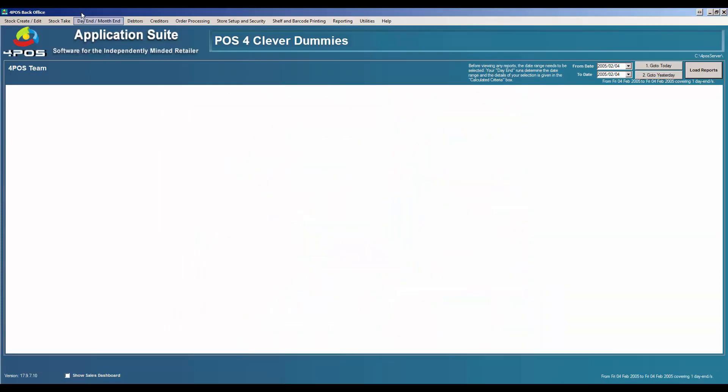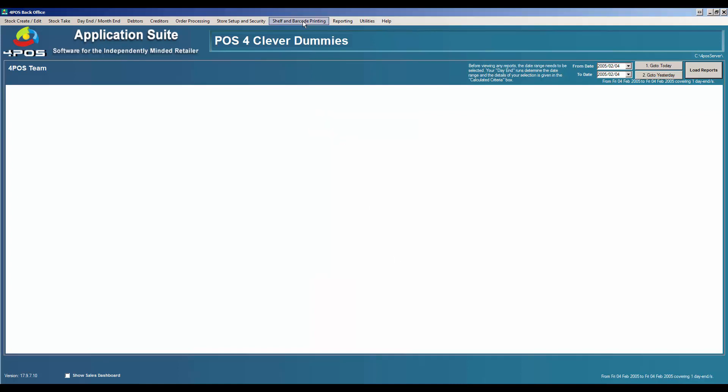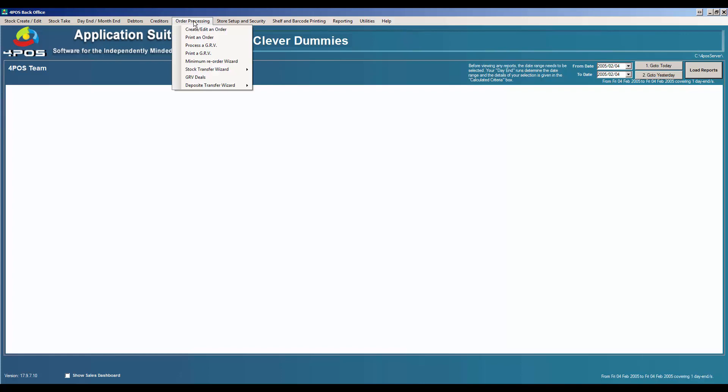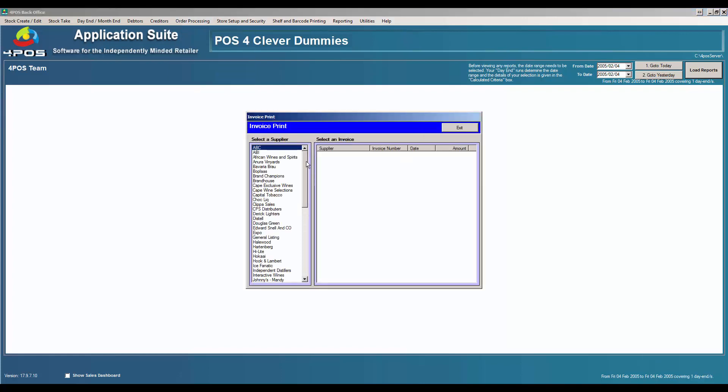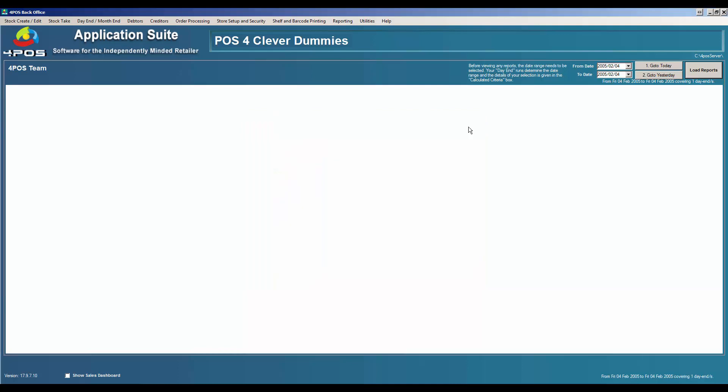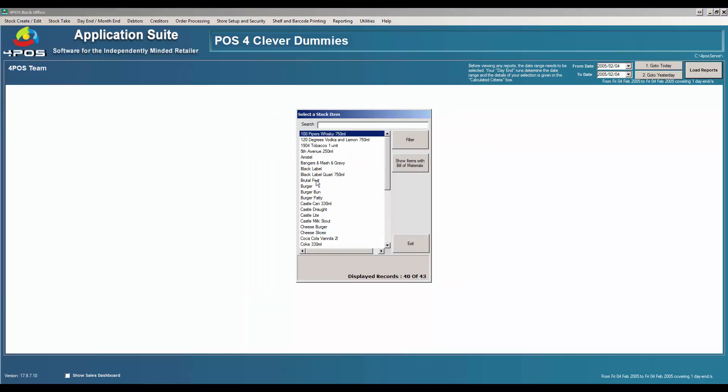In other words, there's nothing there. There's no day in figures, no day in reports that were done. If I look under order processing, process or print GRVs, there's also no GRVs anymore. It's been clean, but my stock figures or my stock items are still all there and my stock quantities are all there.